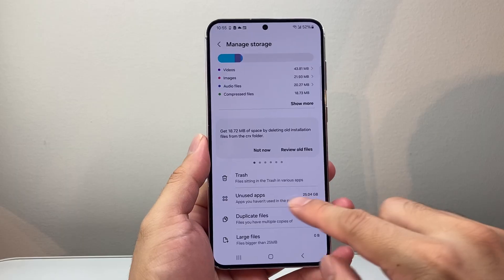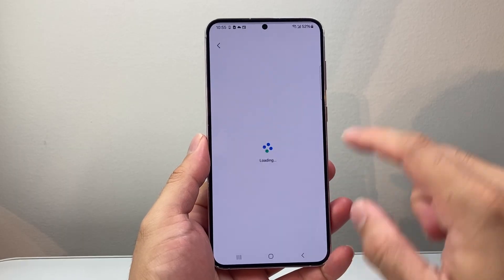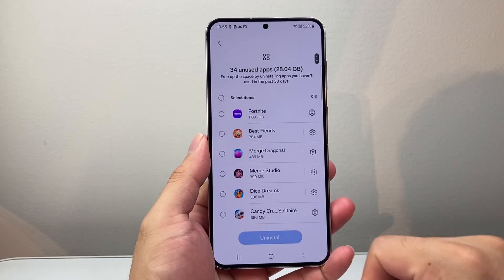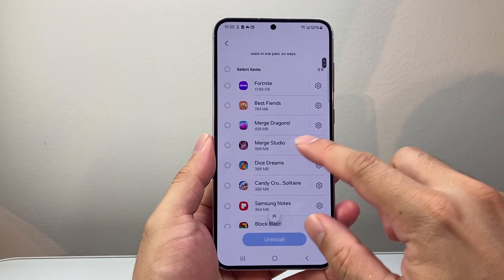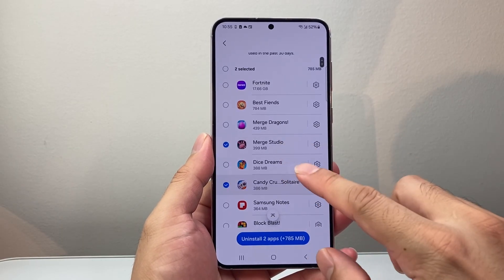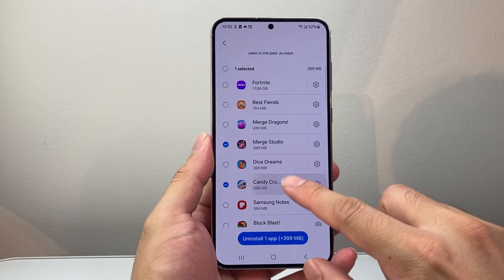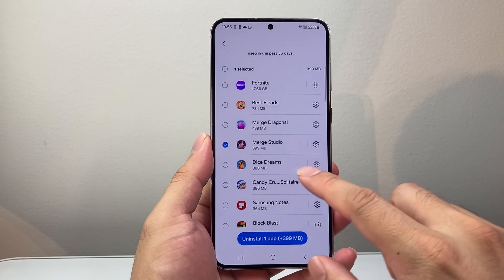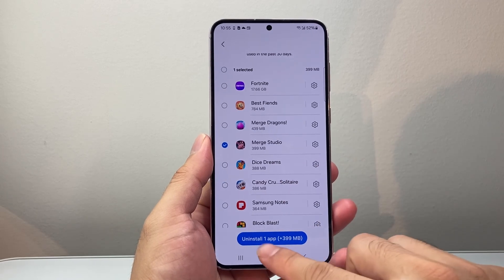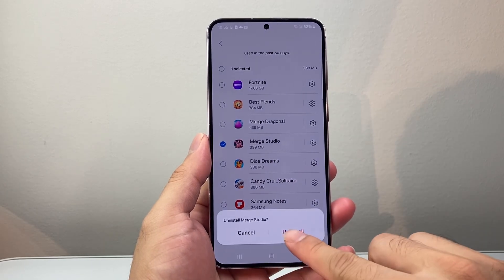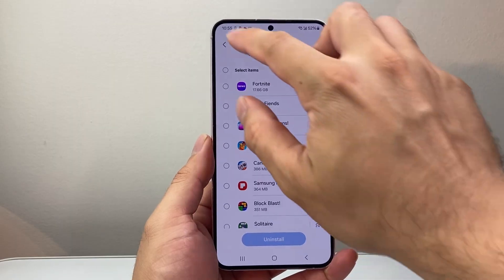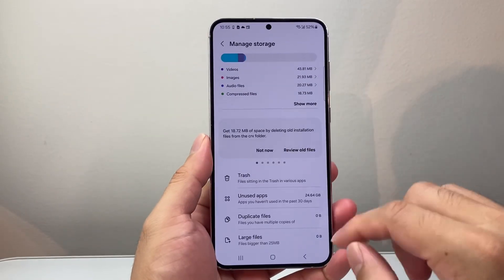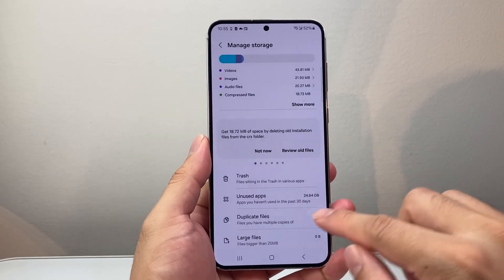And then if you have unused apps, they can take up some data. So if you have apps that you don't need, you can go ahead and select them and uninstall them. That should give you a lot of that other storage back as well.